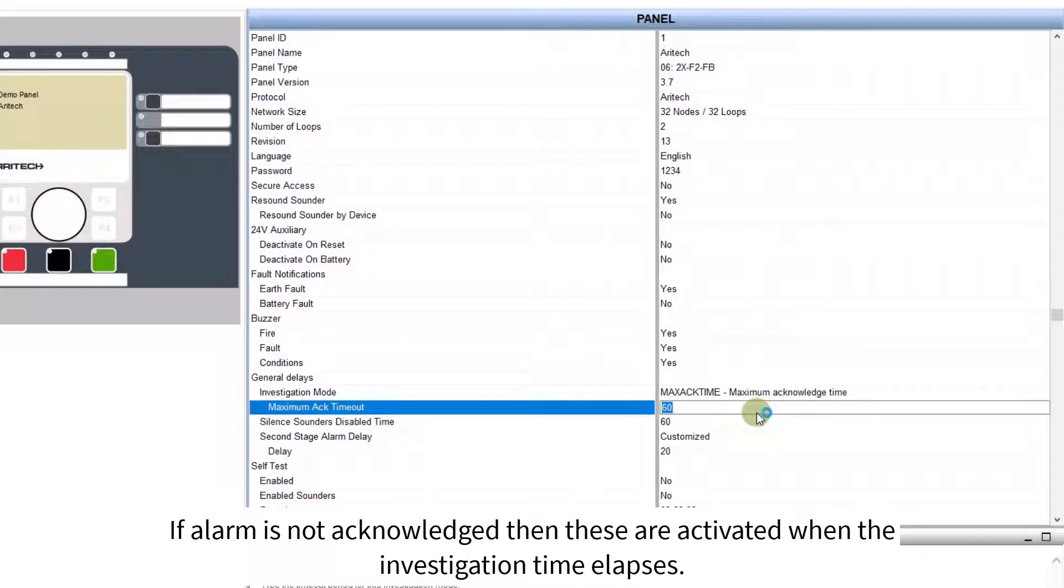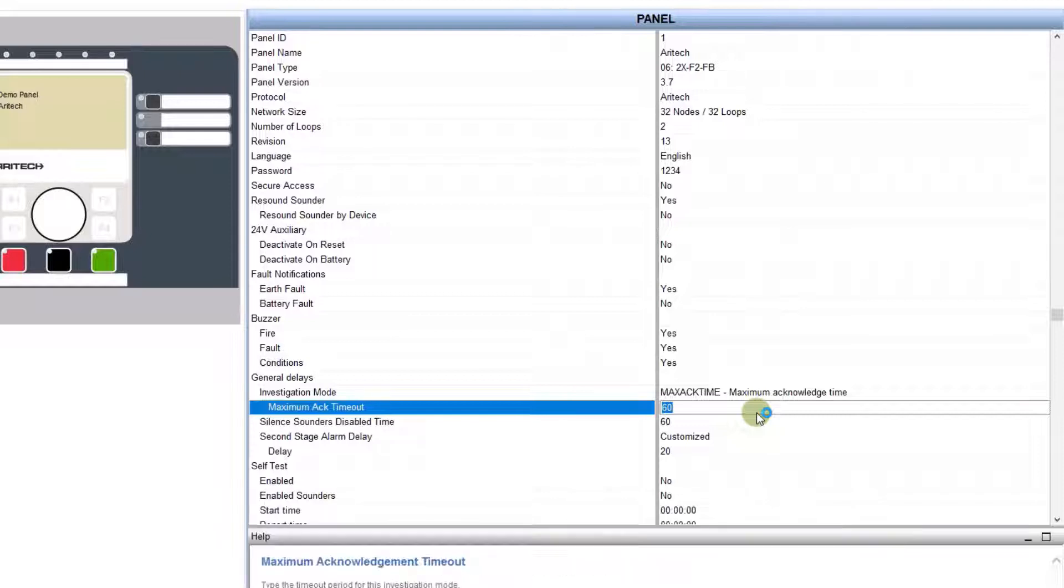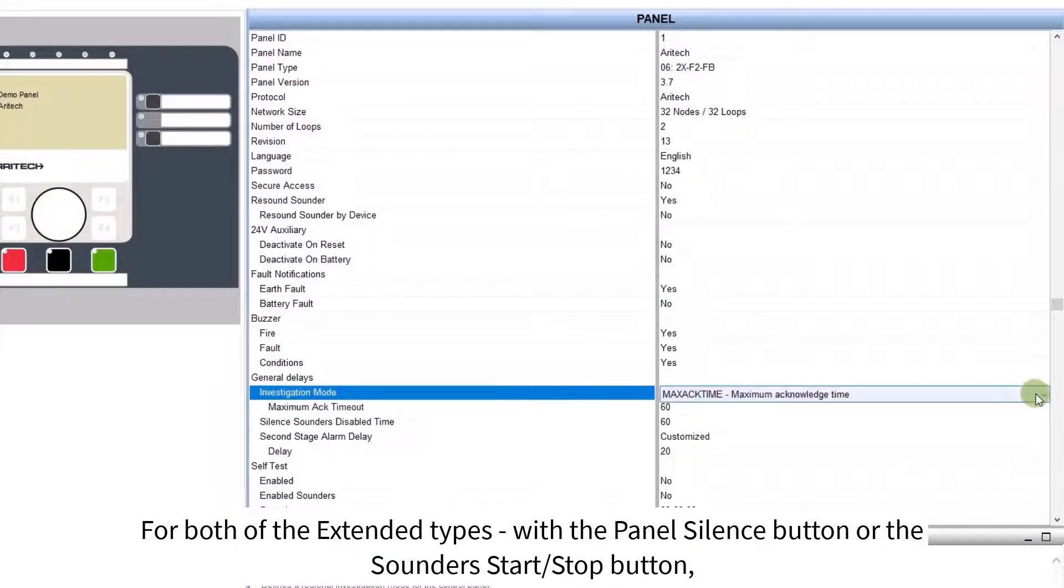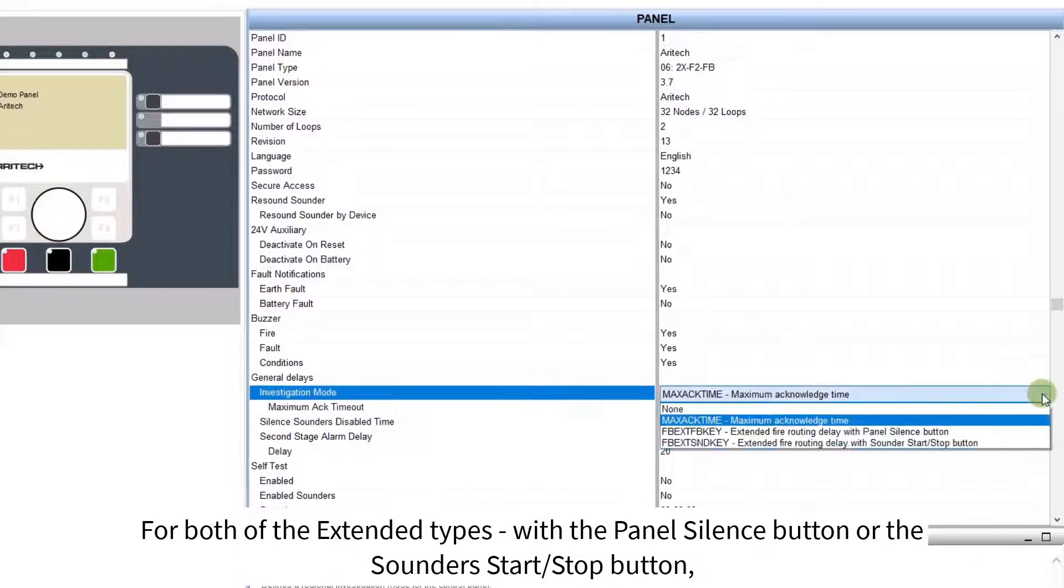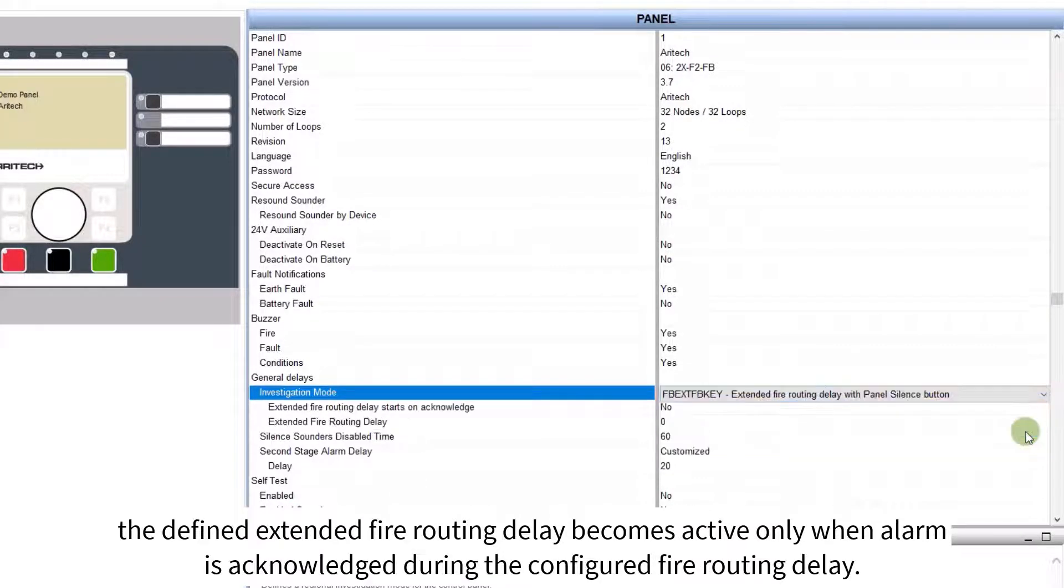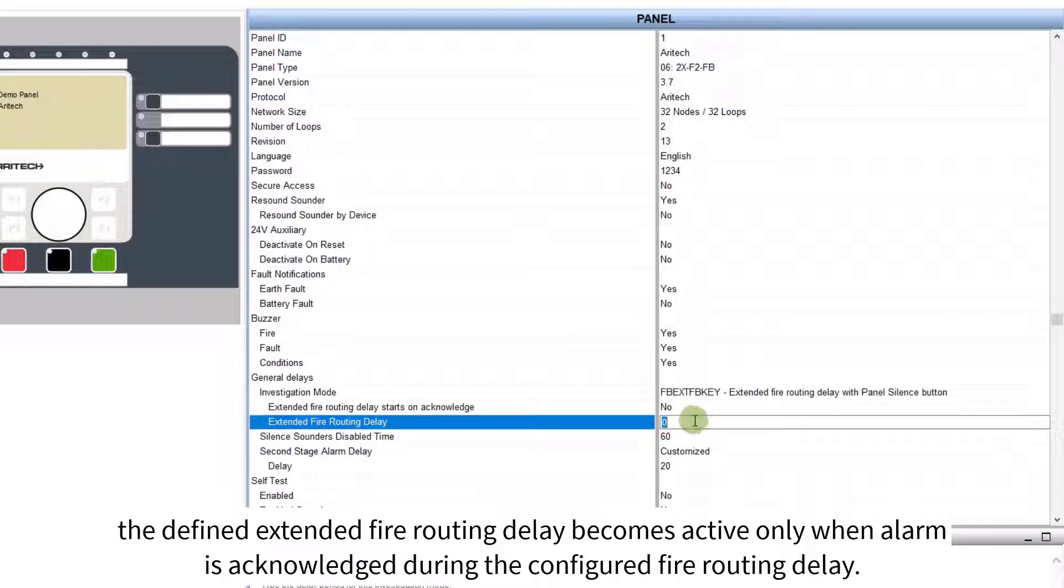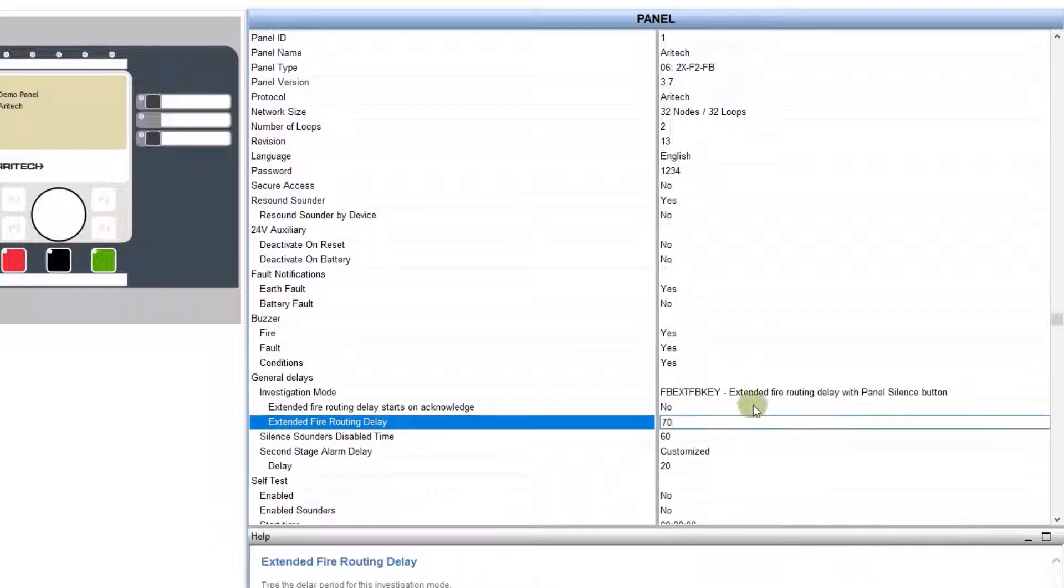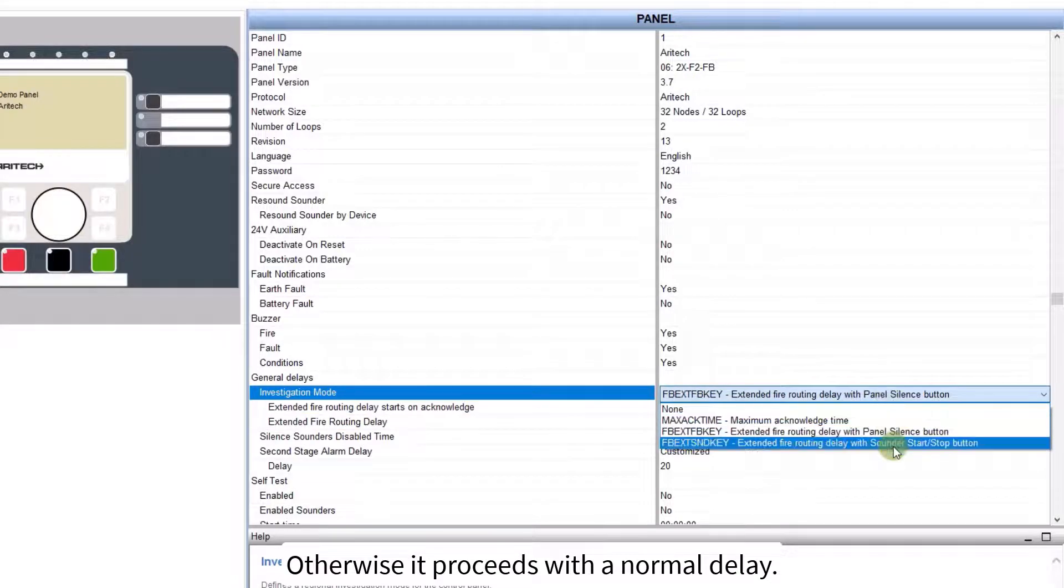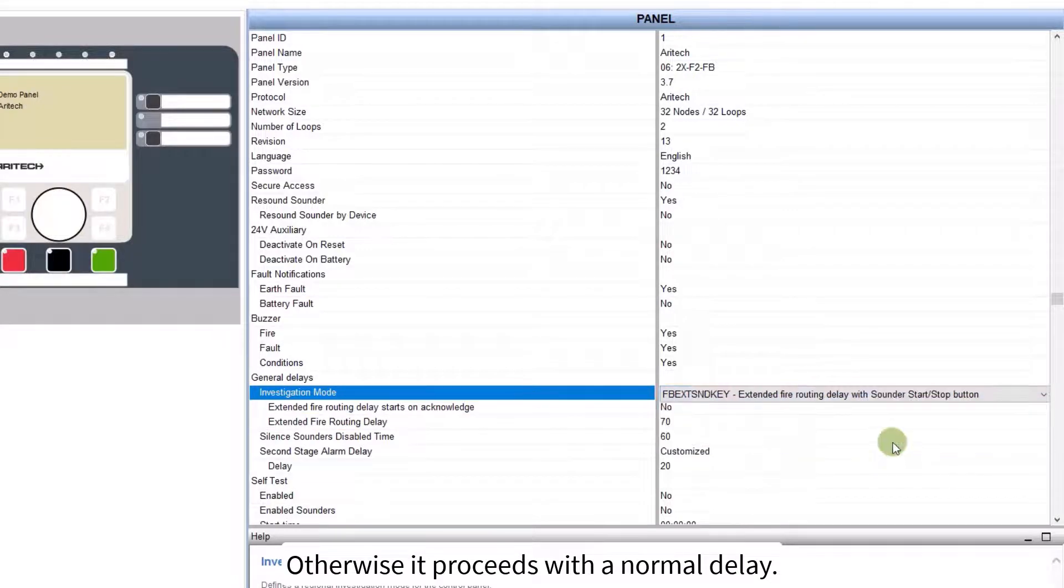For both of the extended types, with the panel silence button or the sounders start stop button, the defined extended fire routing delay becomes active, only when alarm is acknowledged during the configured fire routing delay. Otherwise it proceeds with a normal delay.